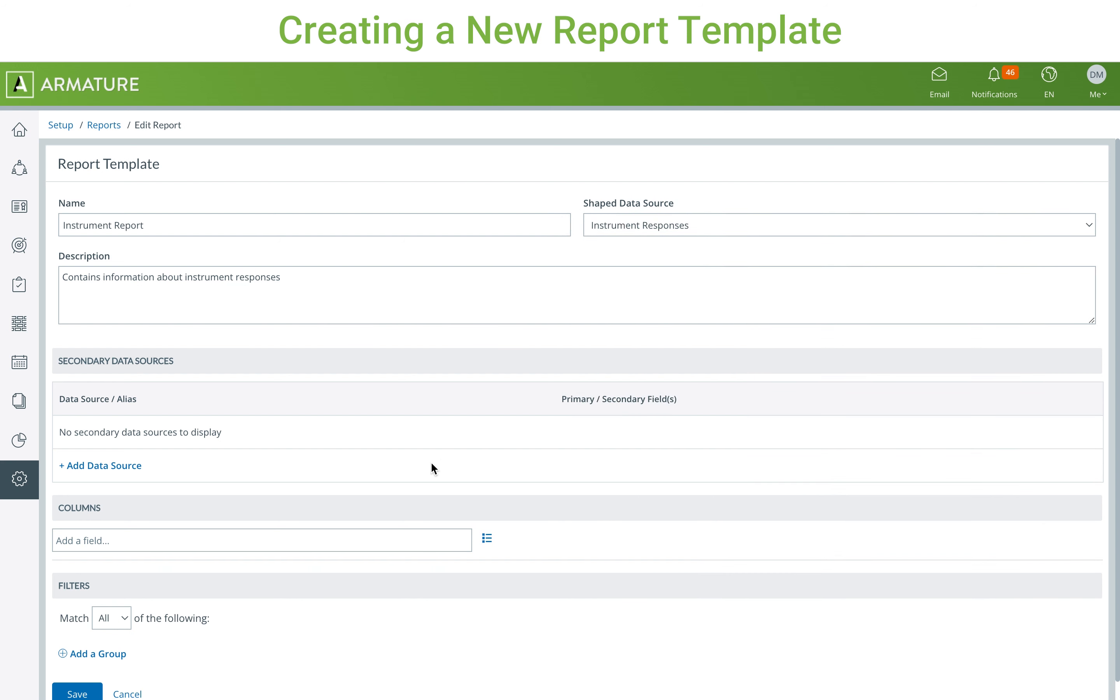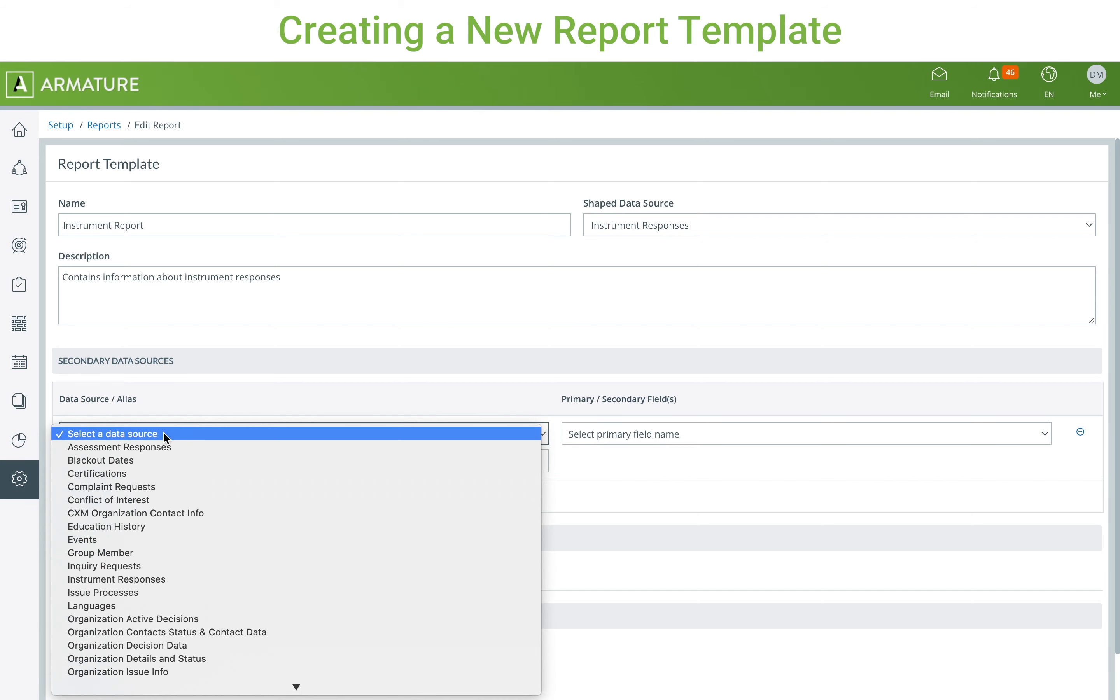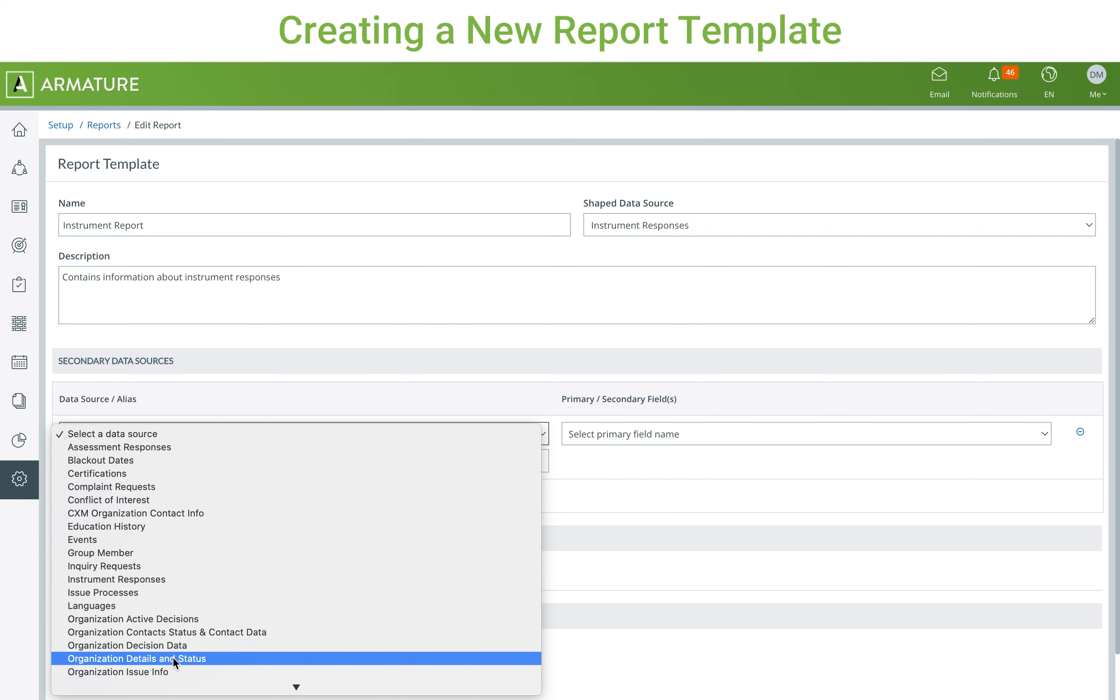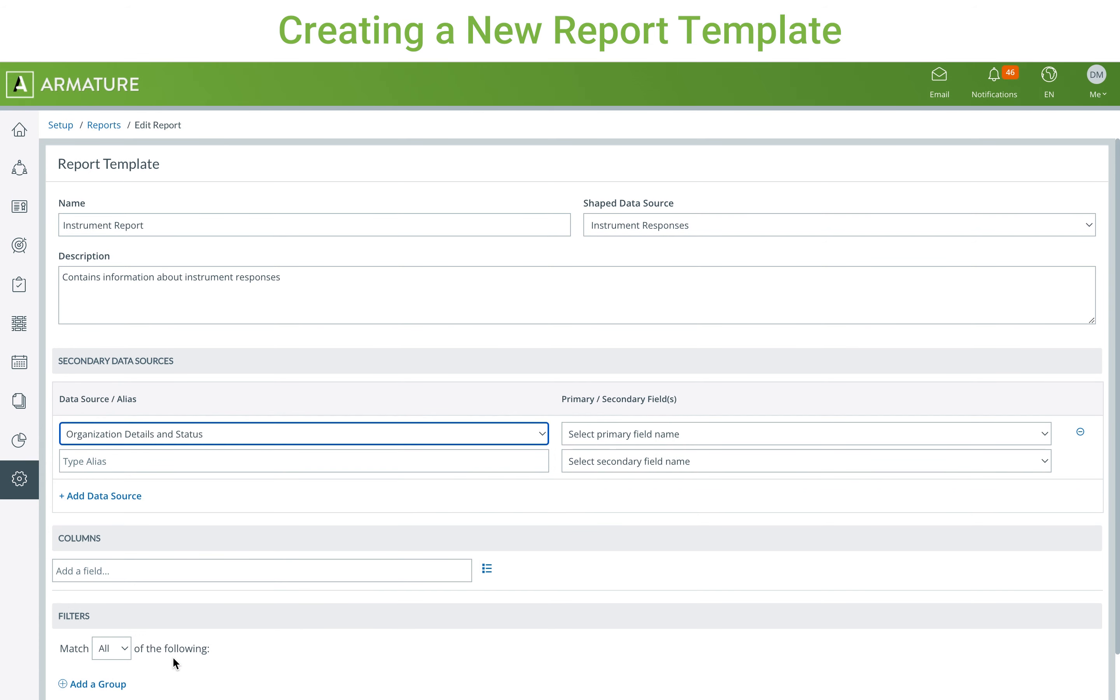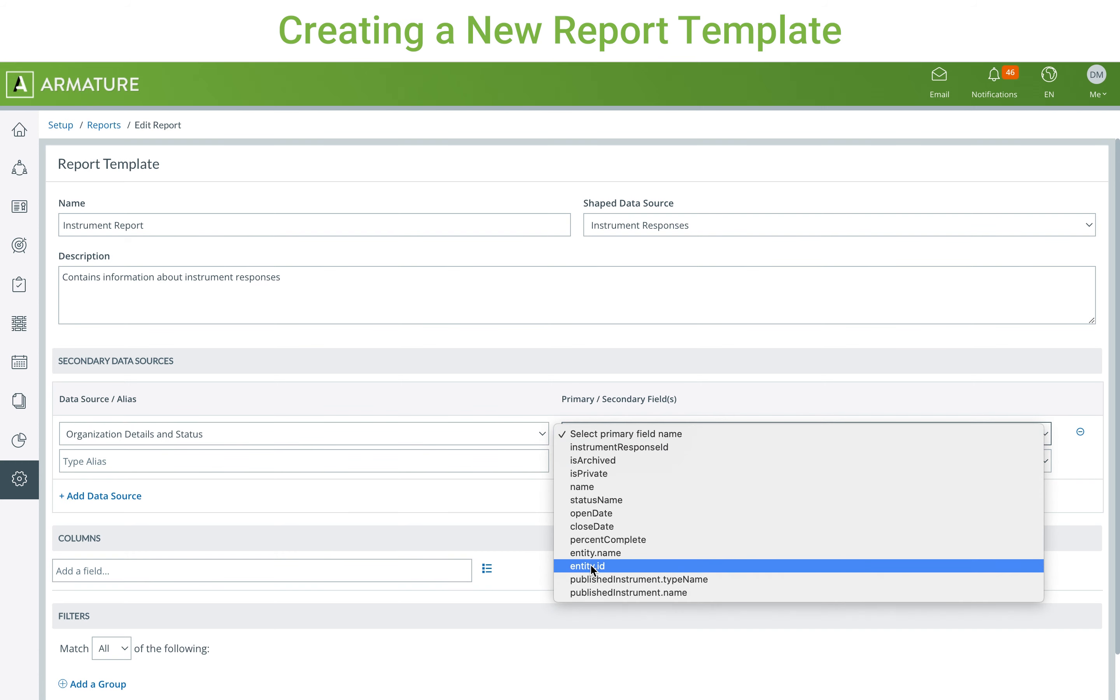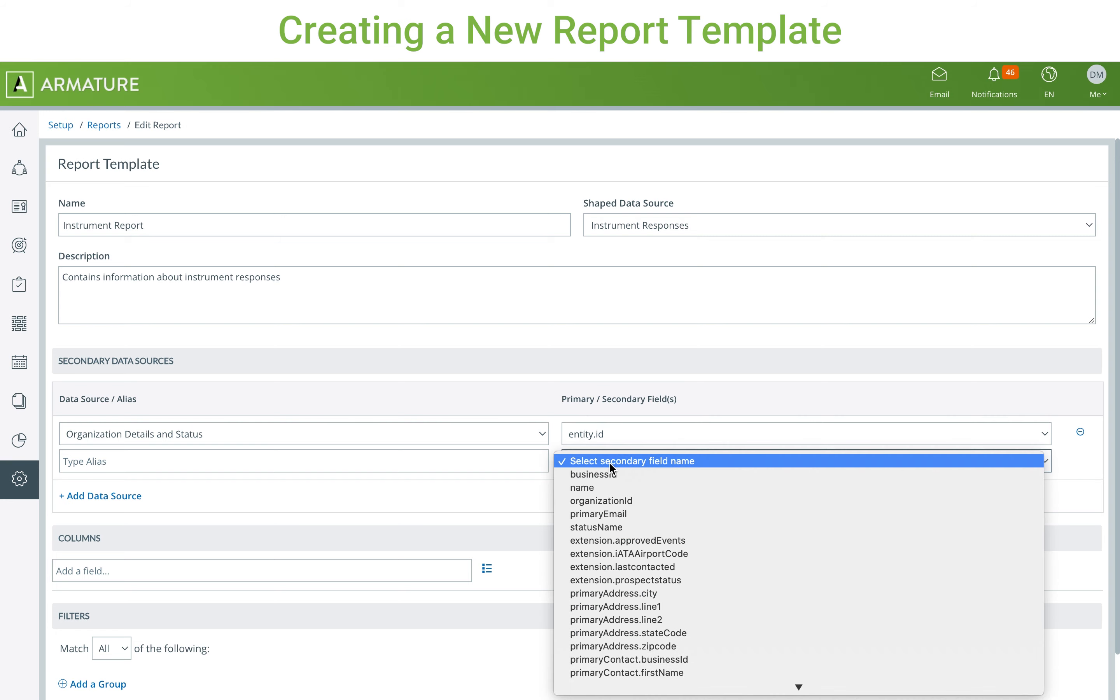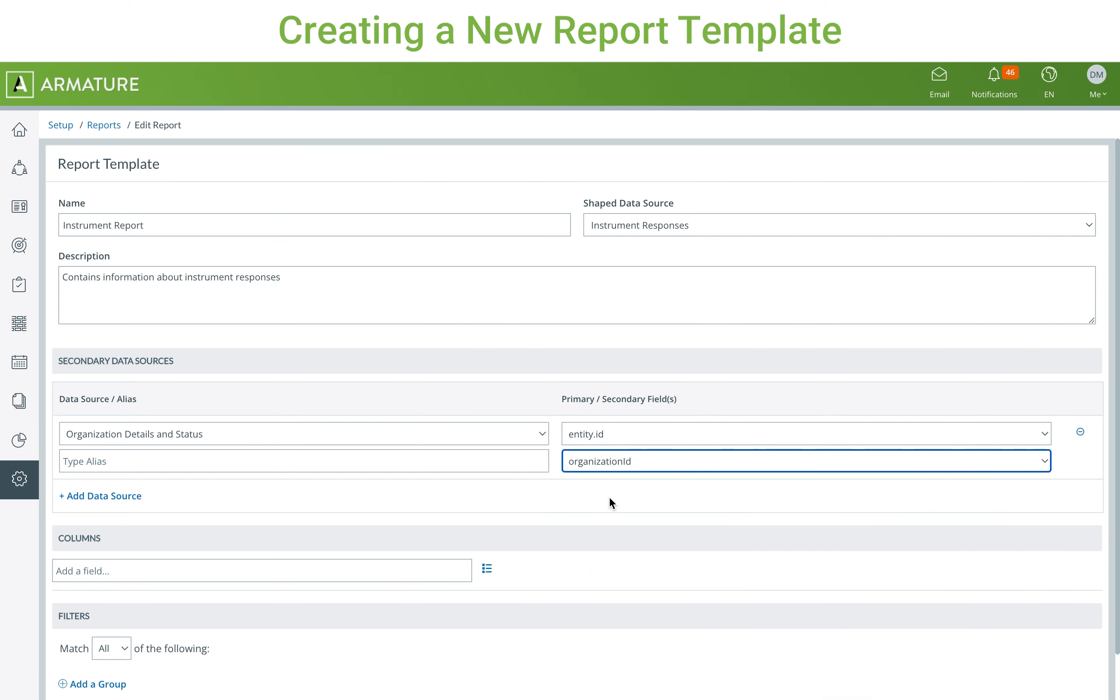Under secondary data sources, you can add additional shaped data sources to the template. This will allow you to access any fields selected within those data sources. This functions similar to secondary data sources in publications, where two common fields, typically IDs, are matched between the primary and new shaped data source, along with an alias to differentiate the fields between the primary and secondary shaped data source.